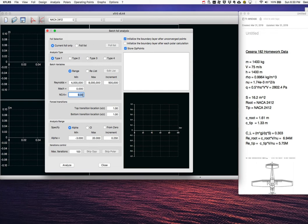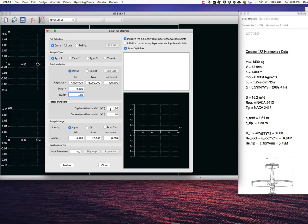NCRIT relates to the free-stream turbulence level; 9 is appropriate for flight, while hydrodynamics problems generally use a lower number. You can force transition by putting in a chord fraction — for example, 0.3 to trip at 30% chord. If you want XFOIL to handle transition naturally, put the trip locations at the end of the foil, and XFOIL will choose the transition location on its own.